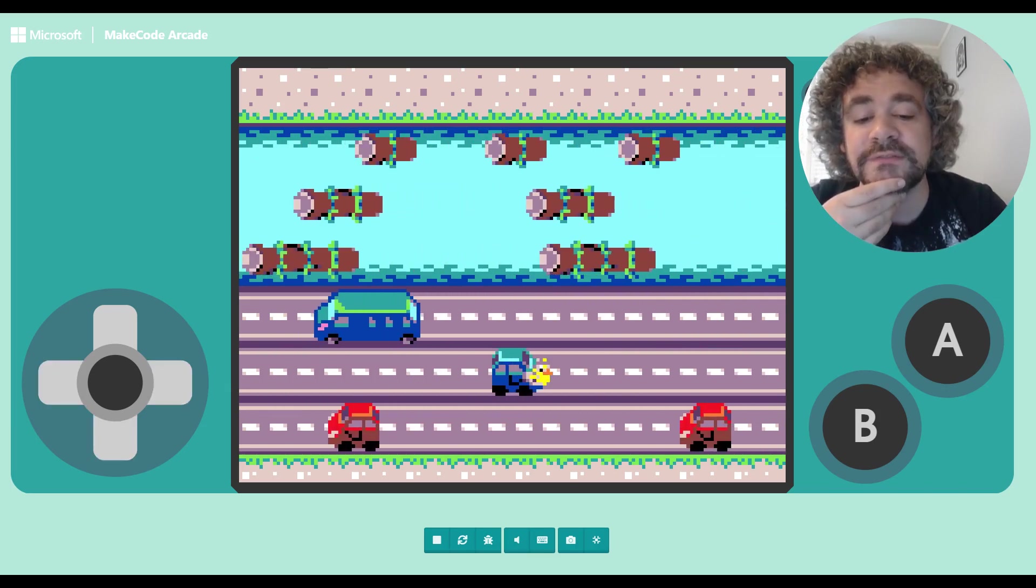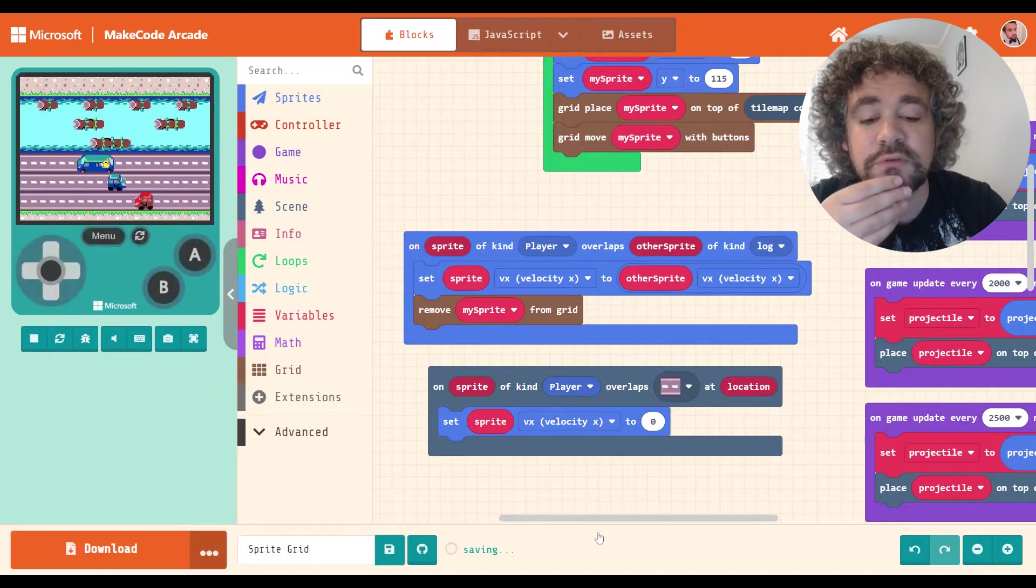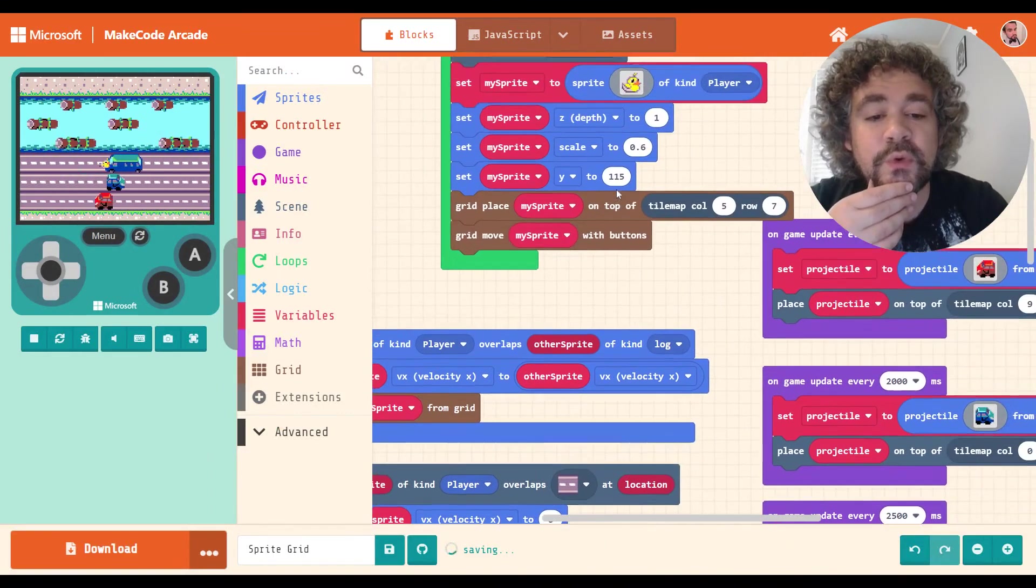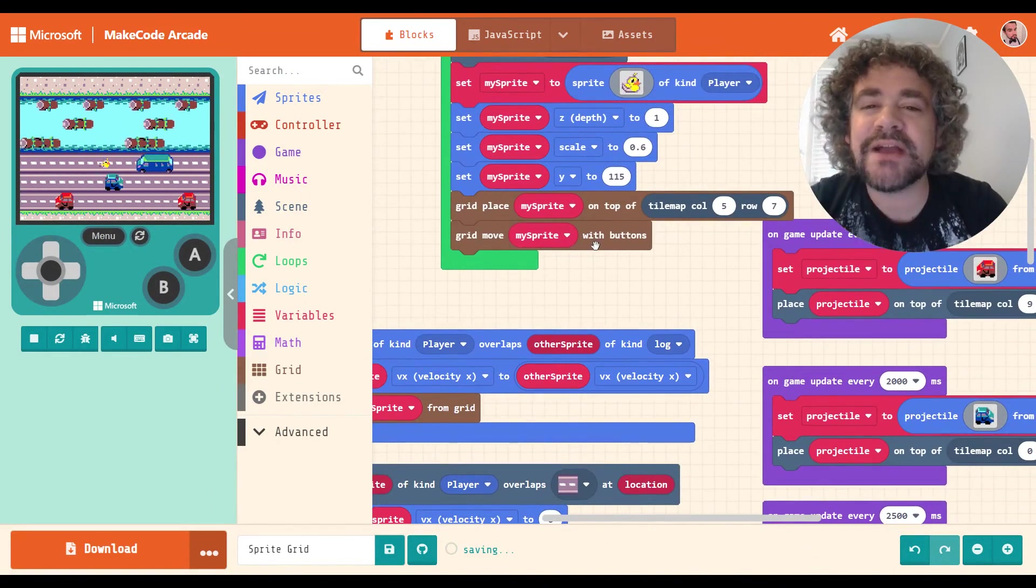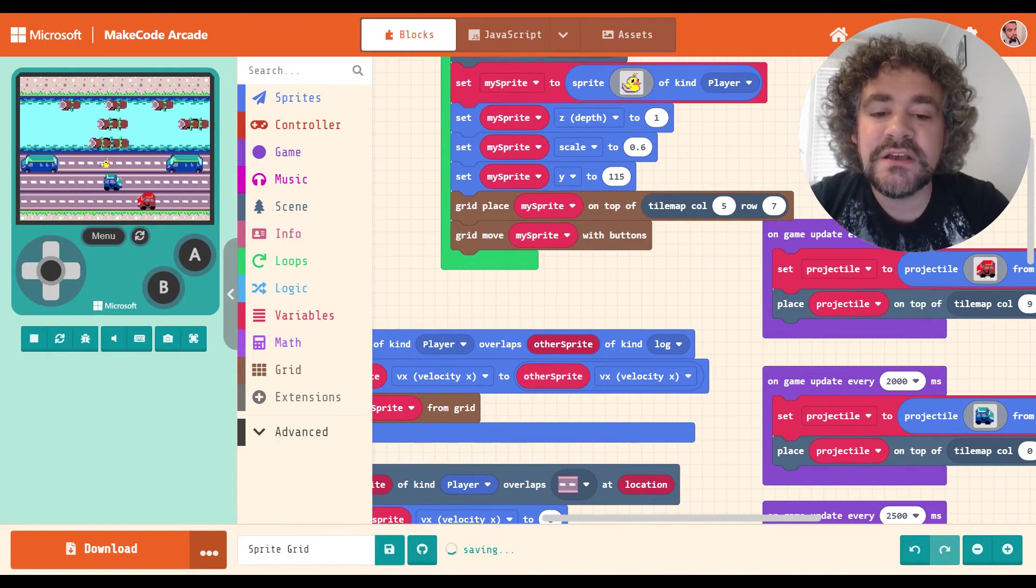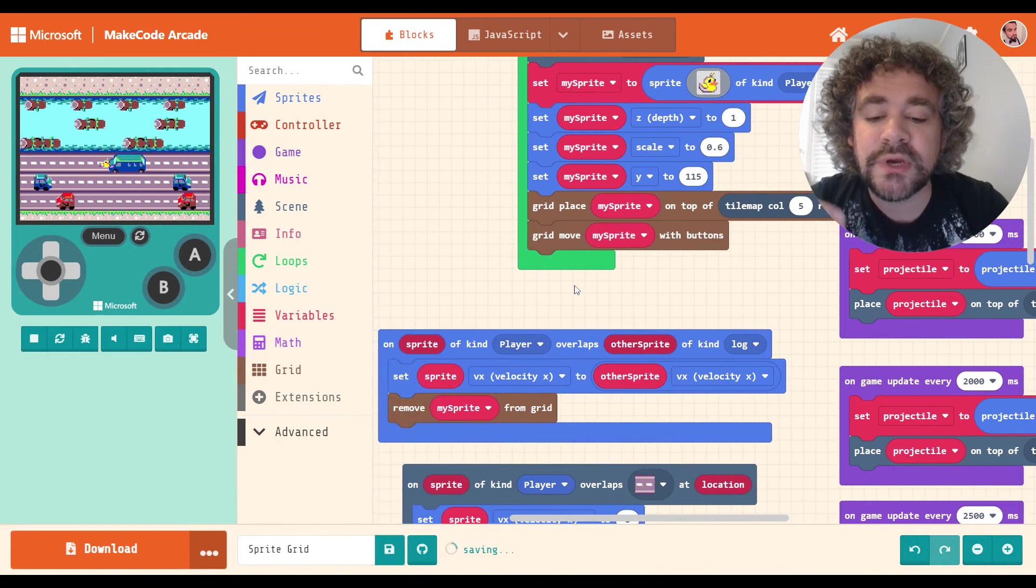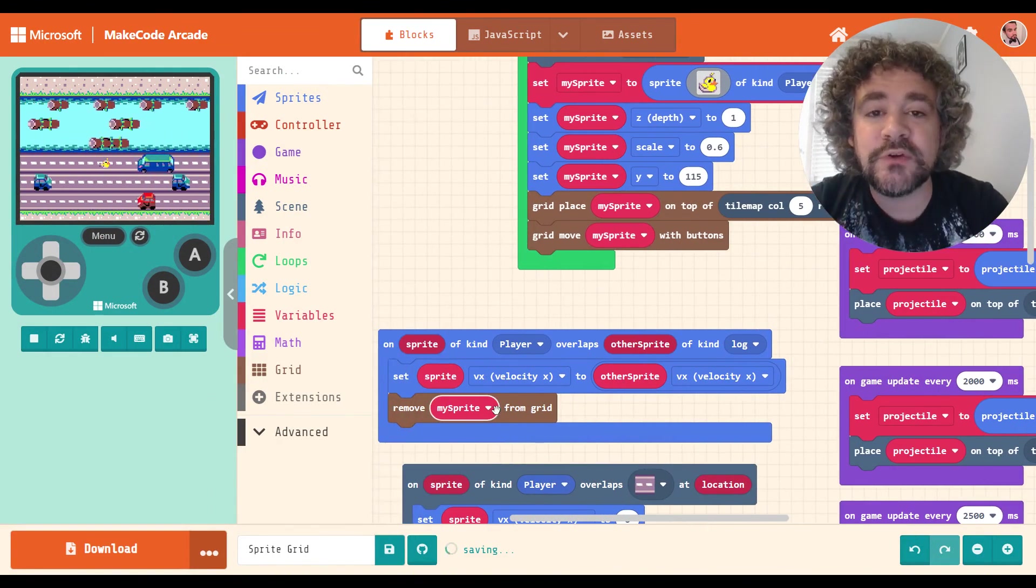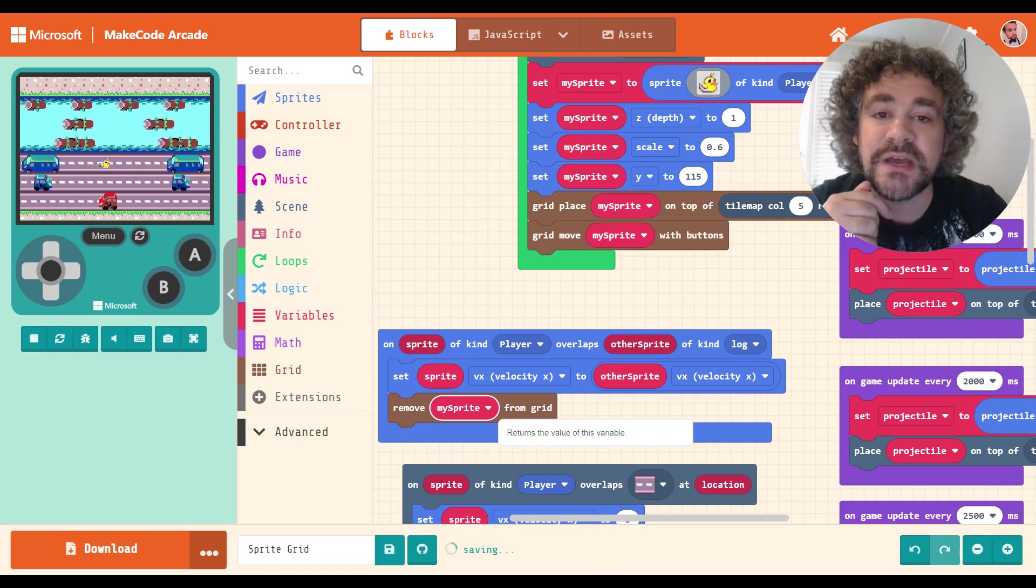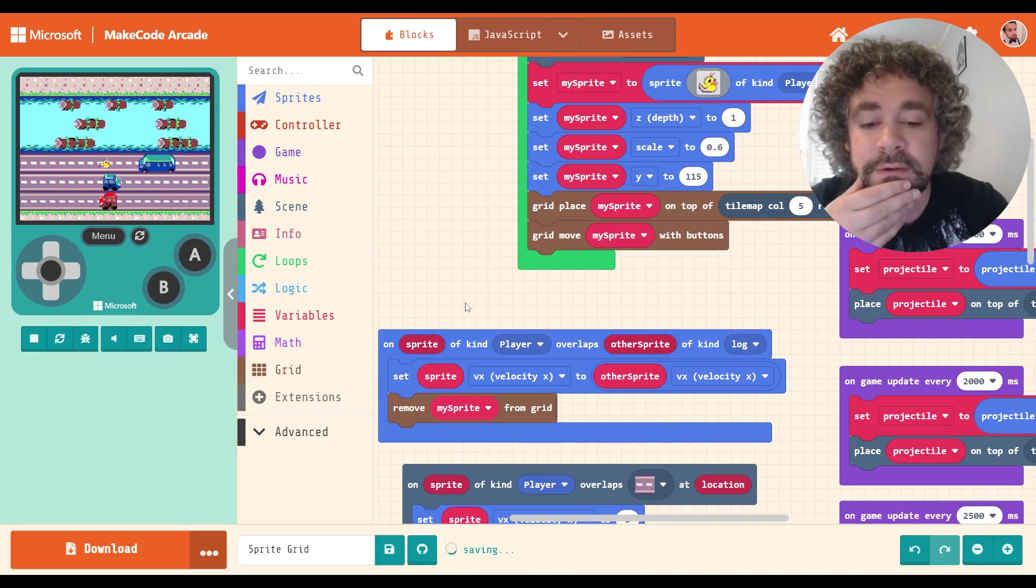Now, when I start moving left and right again, because I'm using move with grid controls, when I move, it puts me back on the grid. Does that make sense? So I'm only temporarily off the grid. I'm off the grid as long as I'm floating down the river. But once I start using my arrow keys again, it puts me back on the grid.